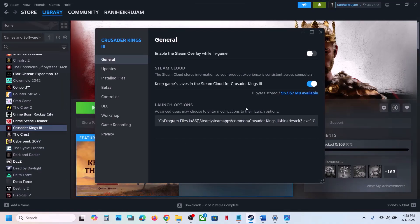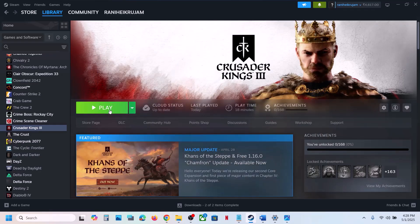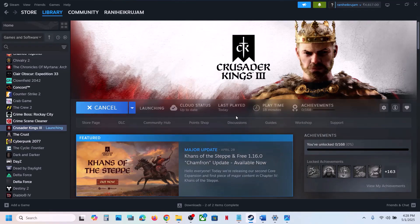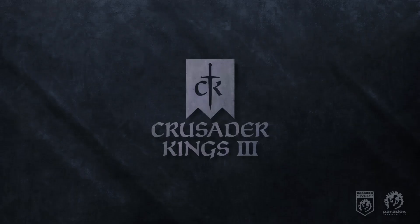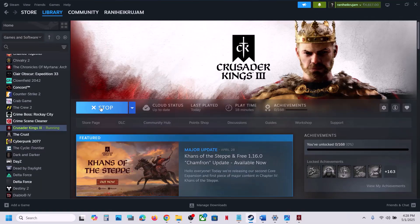Close this and click on Play. This time when you click Play it will skip the Paradox launcher and straight away launch the game.